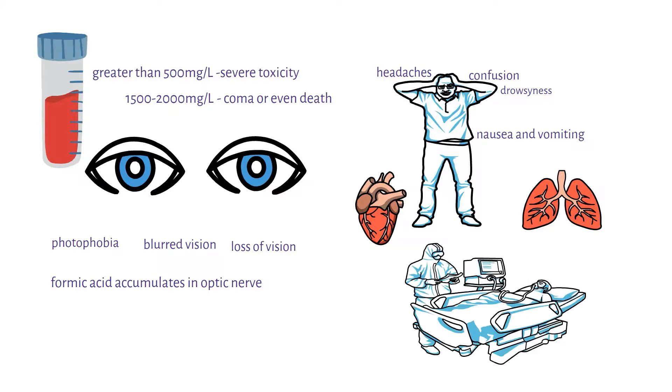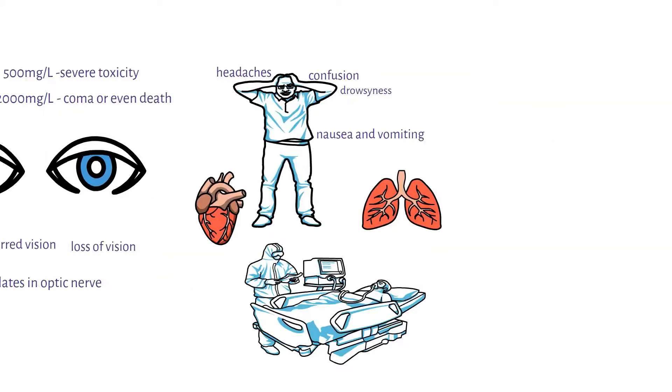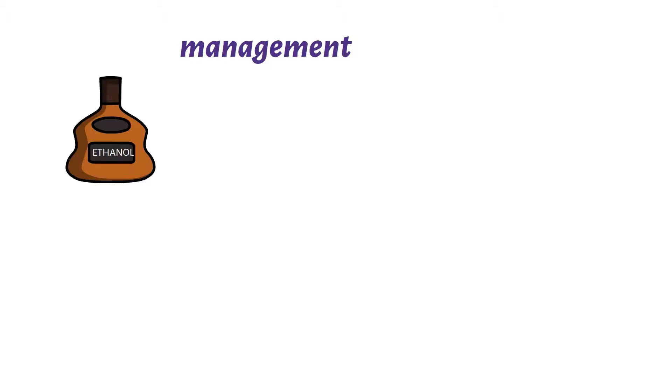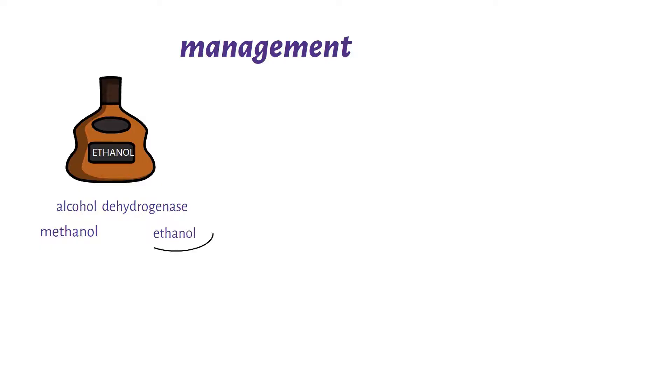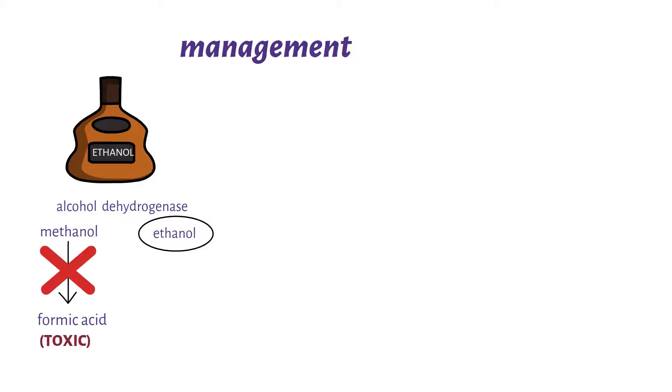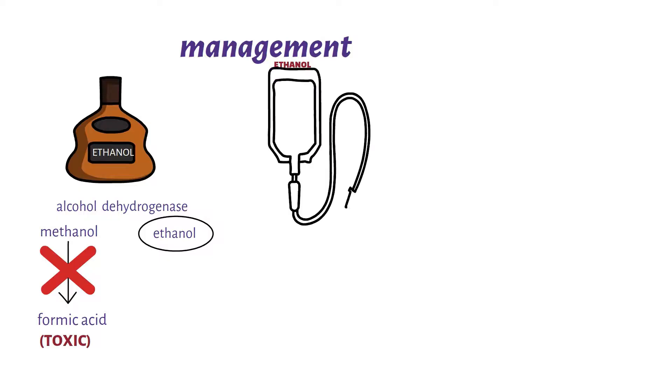Its management involves the use of ethanol. This is because alcohol dehydrogenase, the enzyme that is involved in metabolism of both methanol and ethanol, has a higher affinity for ethanol than methanol. This minimizes the formation of formic acid which is toxic. Ethanol is given intravenously to maintain 100 to 150 milligrams per deciliter blood concentration.